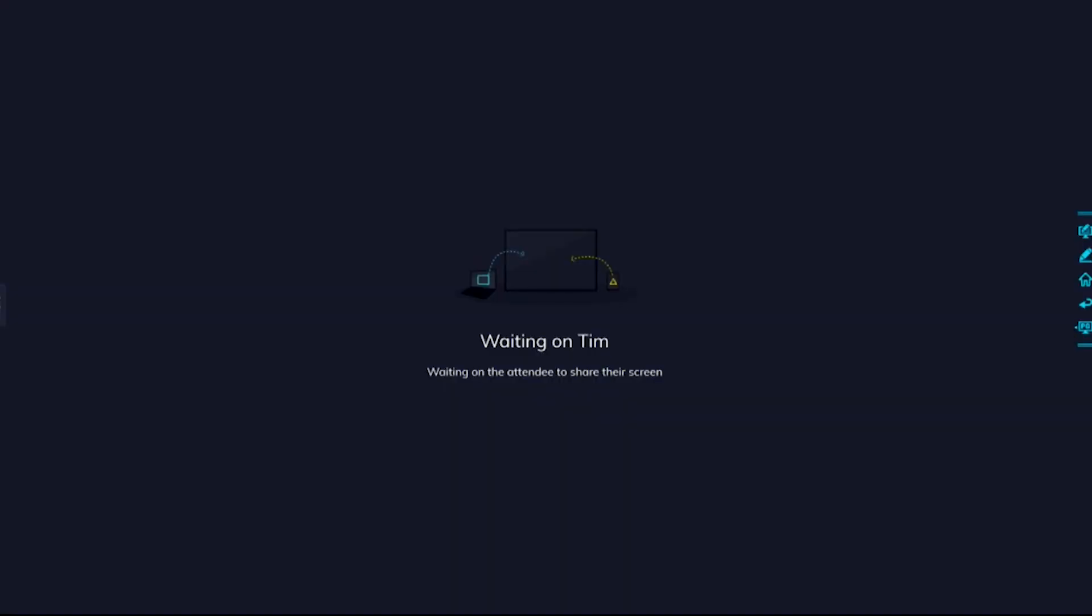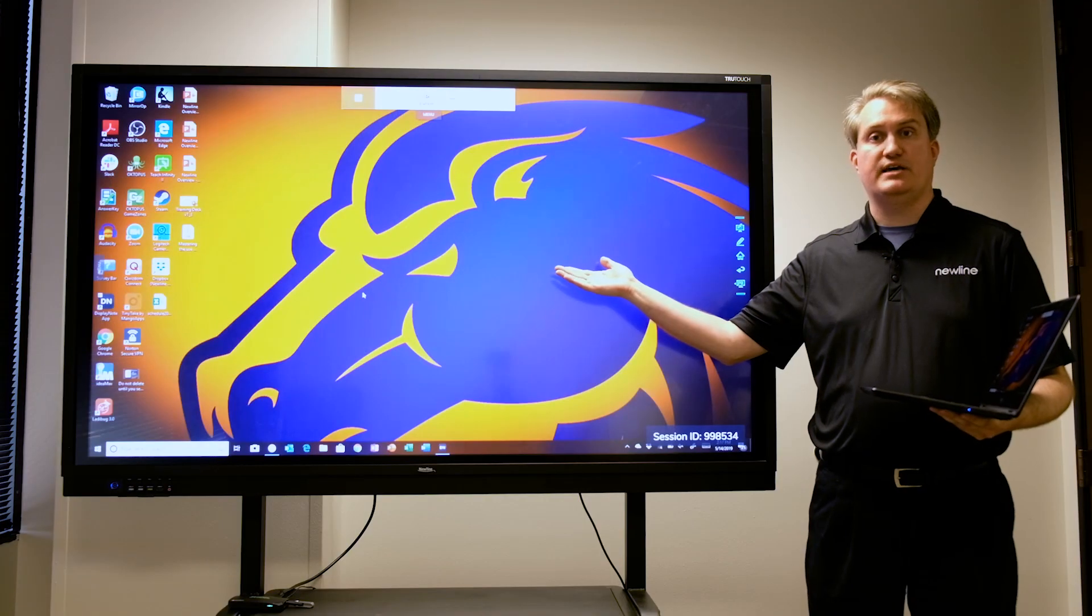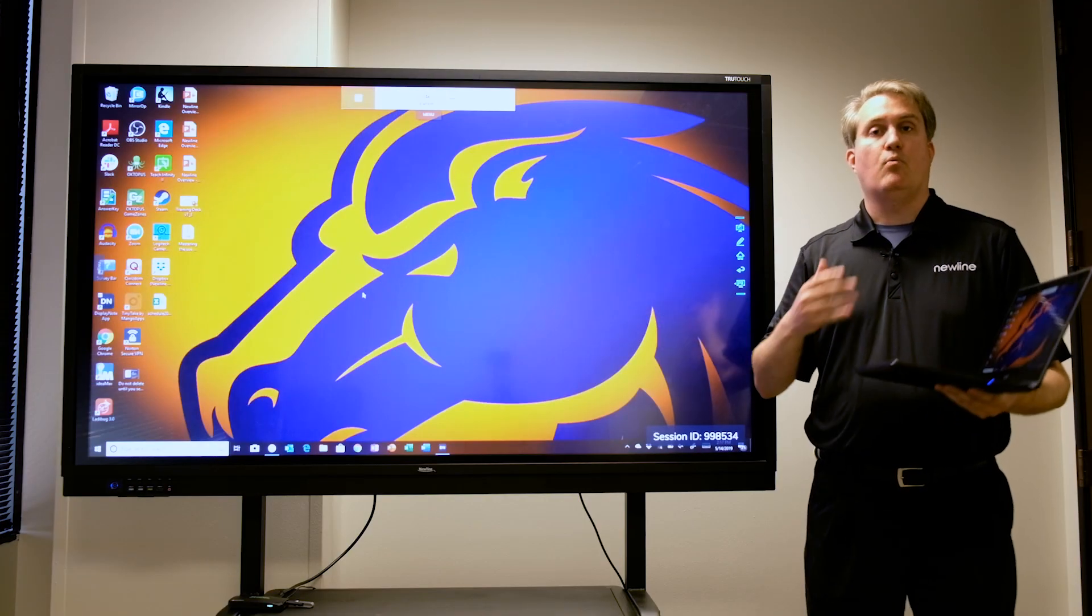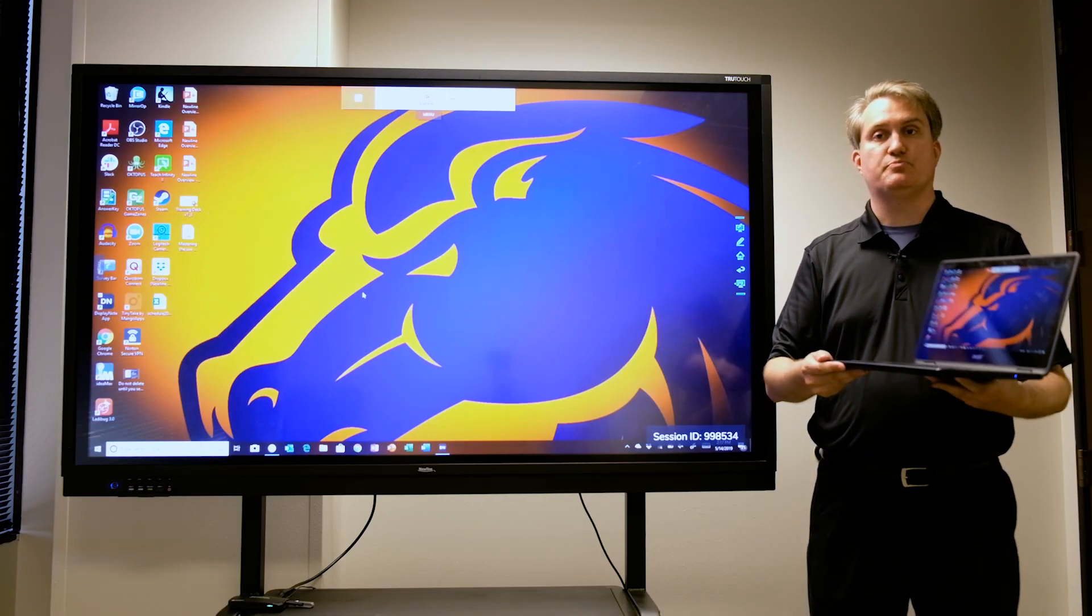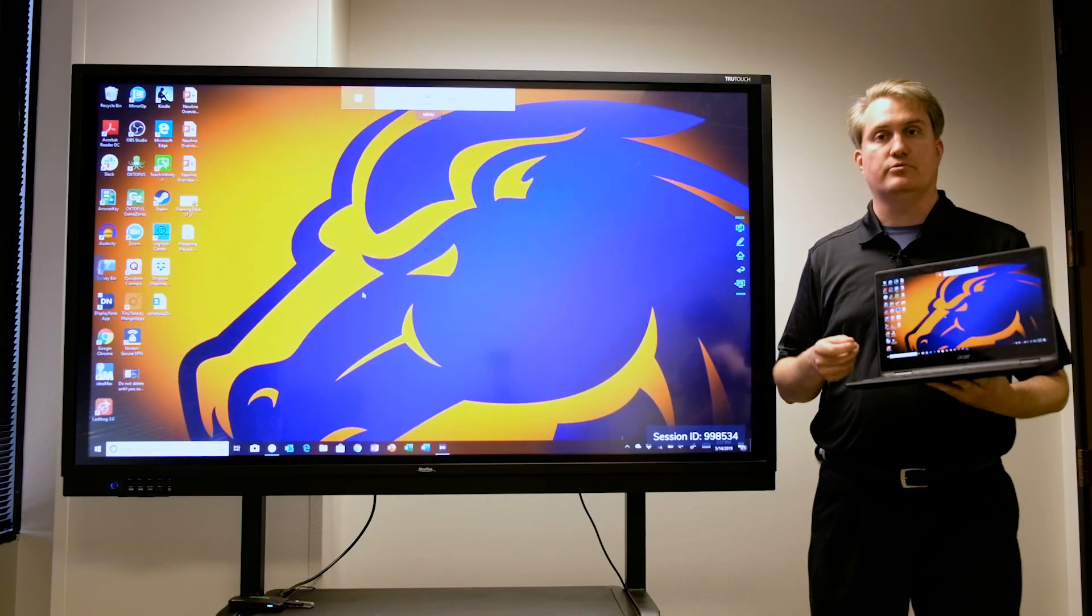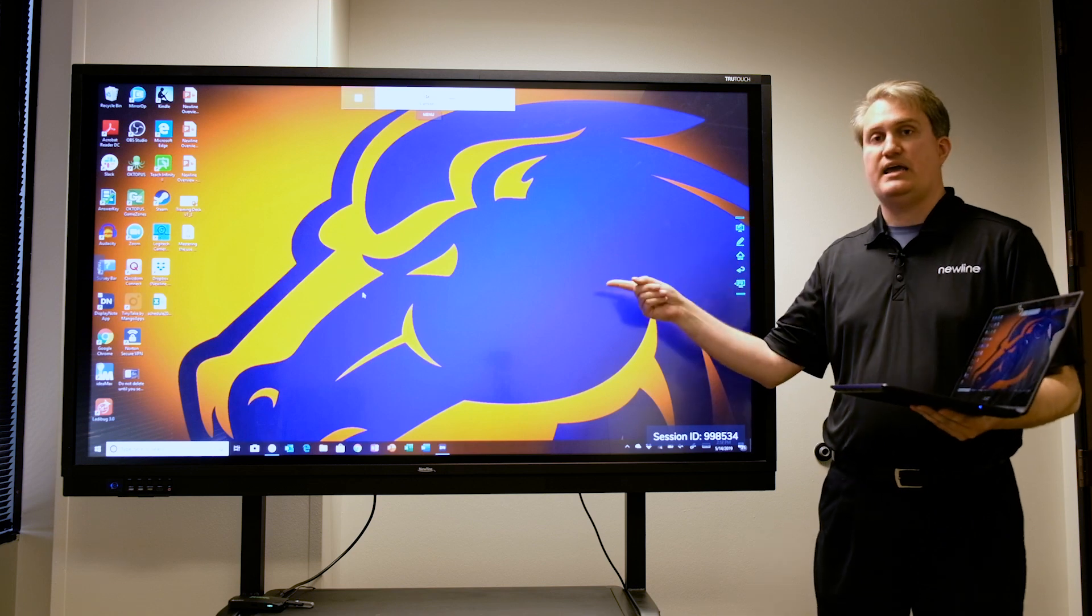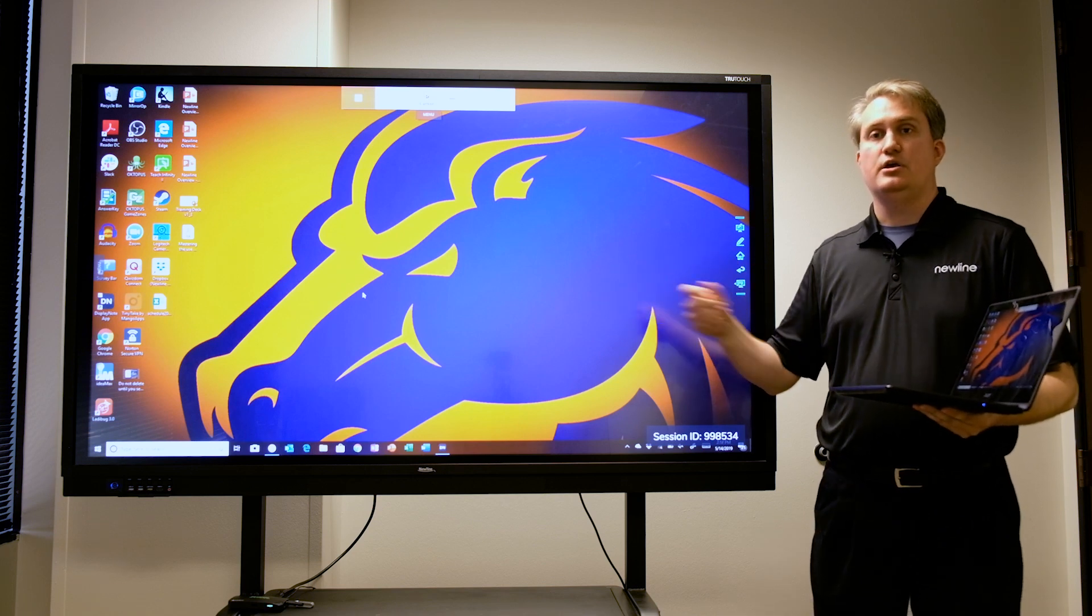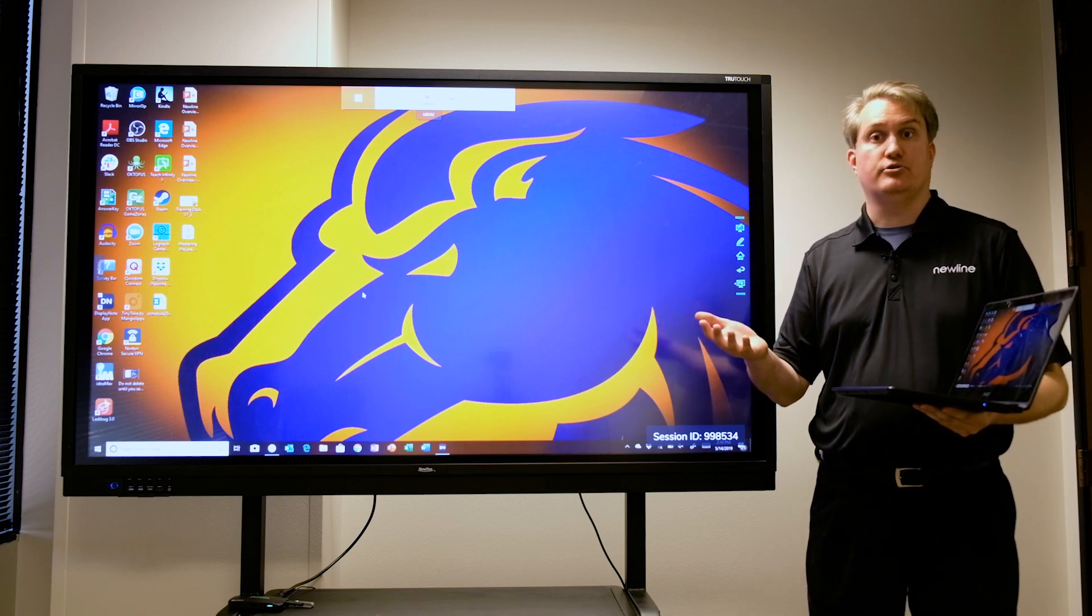And then here we are, we have my Windows desktop. Now one of the great things about using Display Note on a Windows 10 machine is in a Newline Cast session you actually have what's known as bi-directional touch.